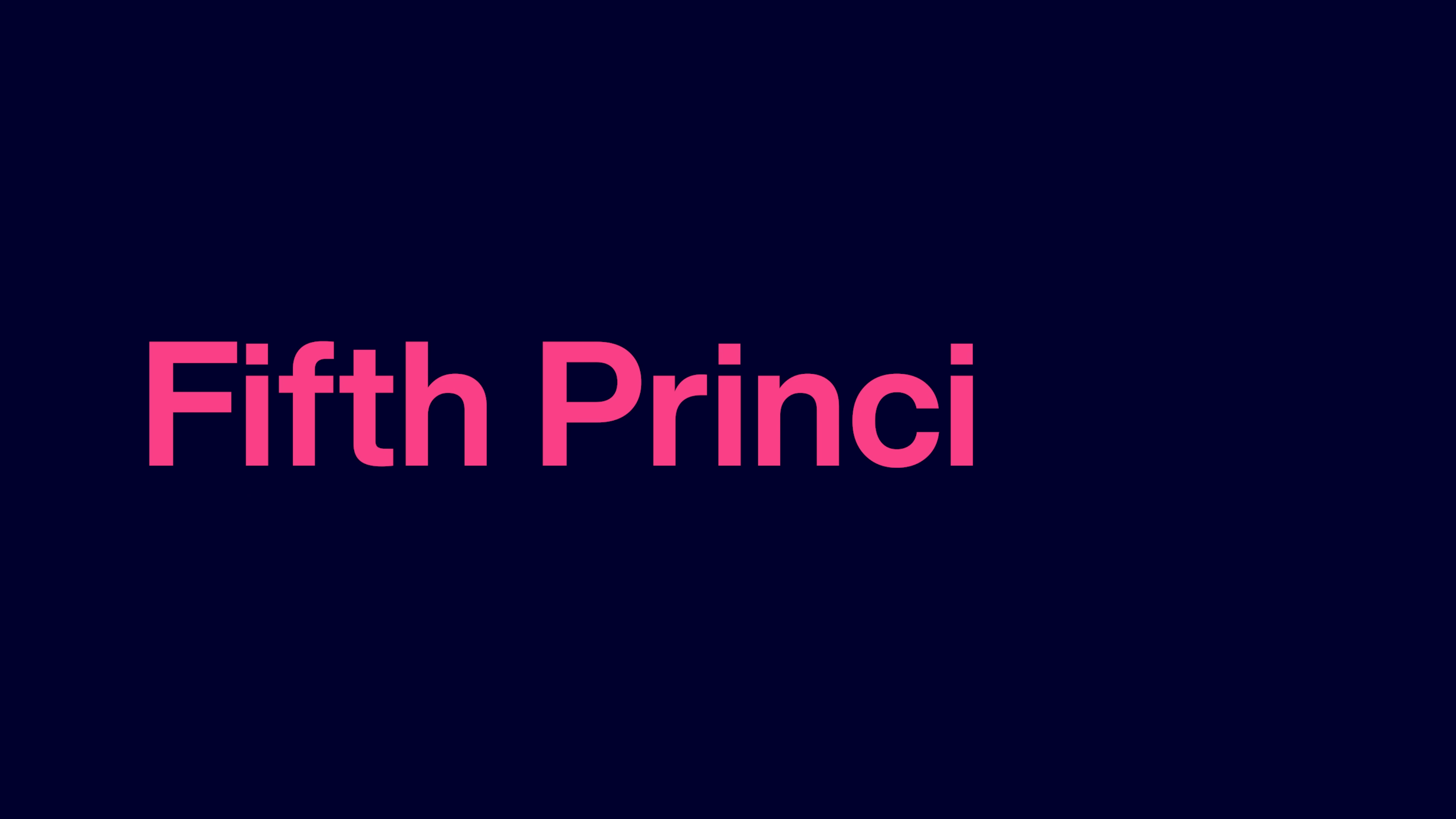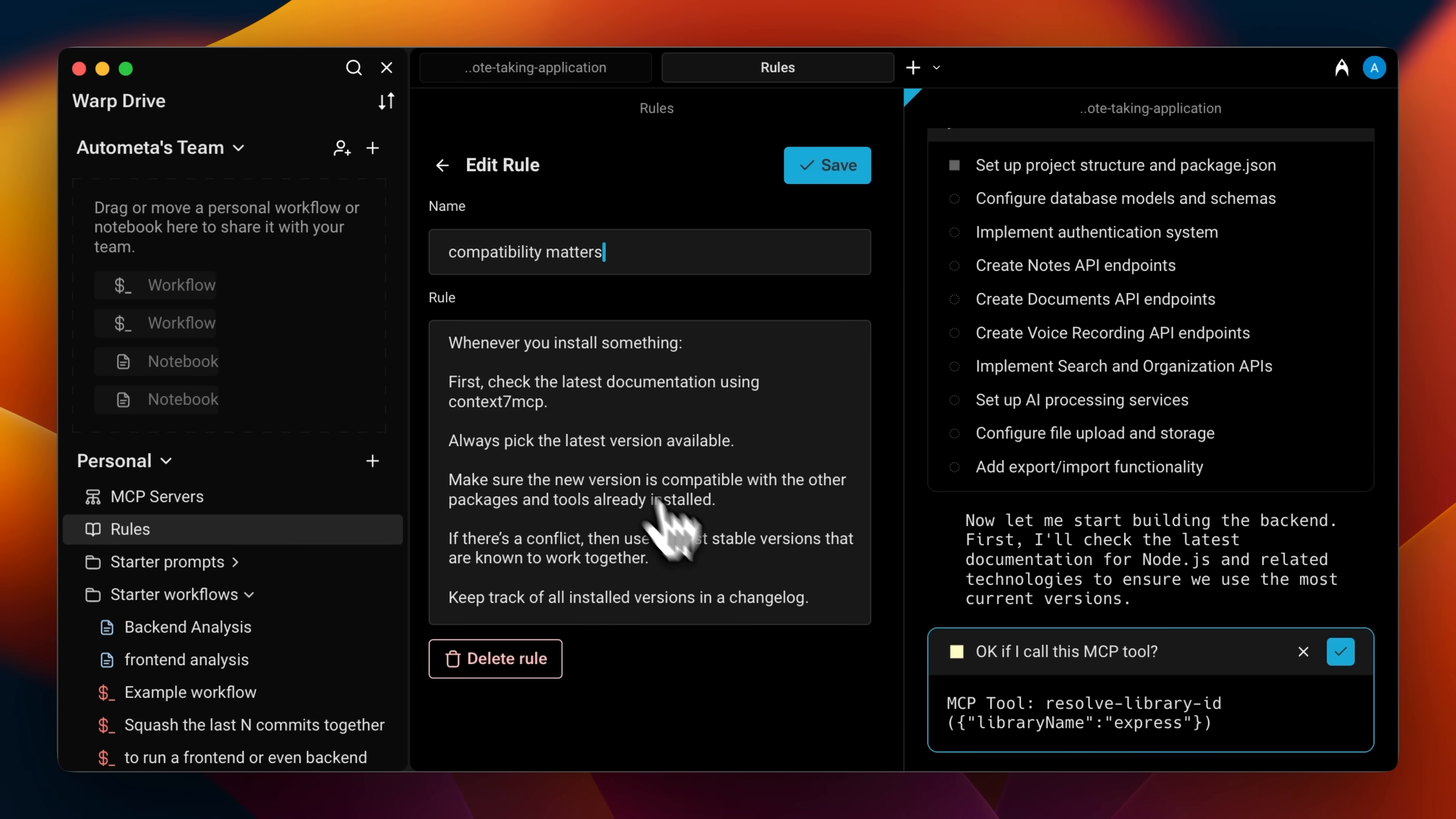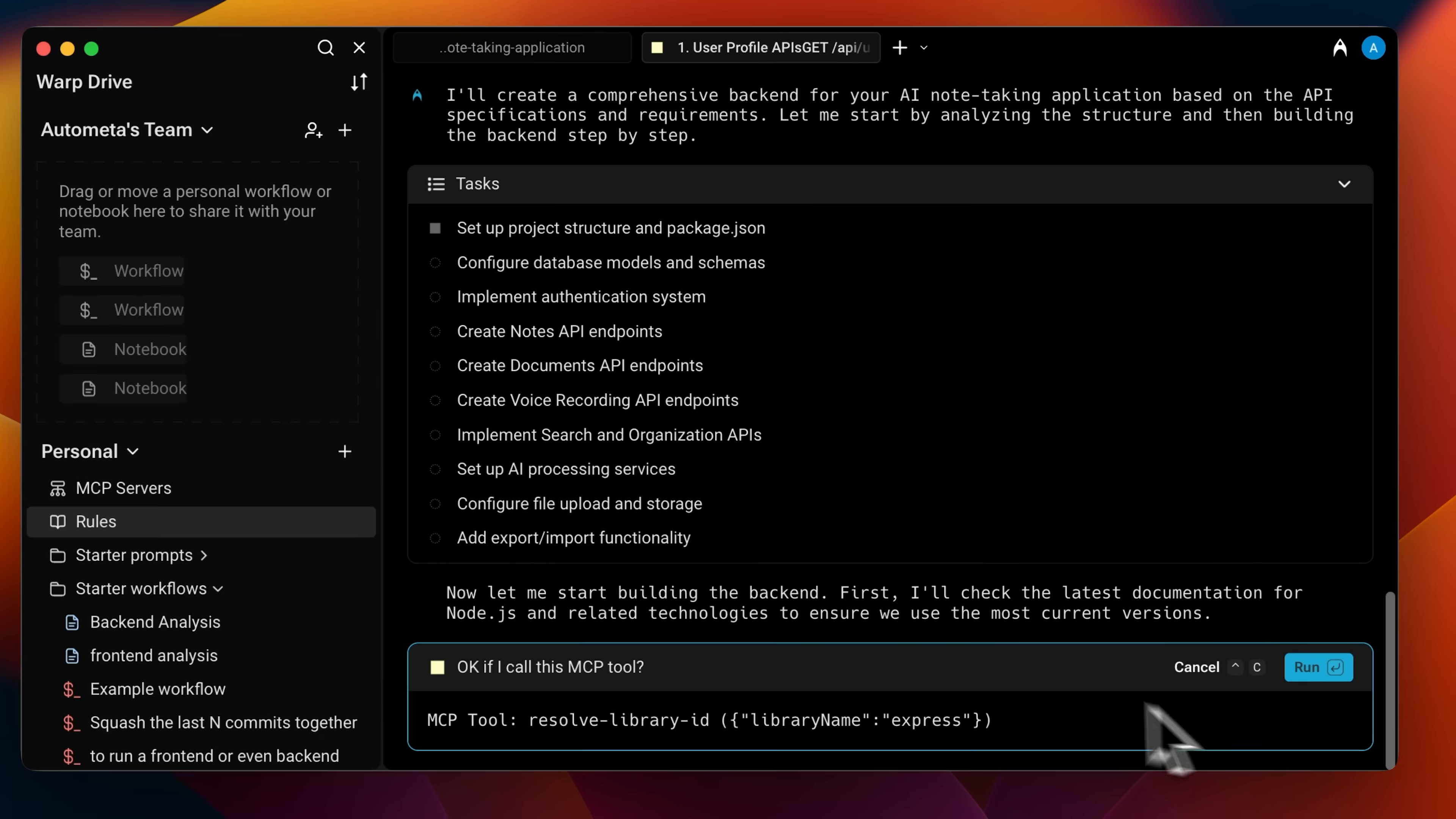Now moving to the next principle, context management. For this, we're coming back to rules and MCP servers. If you look closely, you can spot the rules I set up earlier. For example, I told it to always use context 7 MCP whenever I'm installing any library or framework.